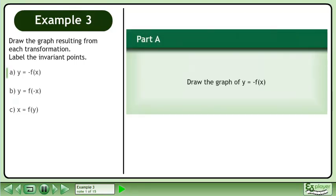Draw the graph resulting from each transformation. Label the invariant points. In part A, we'll draw the graph of y equals negative f of x.